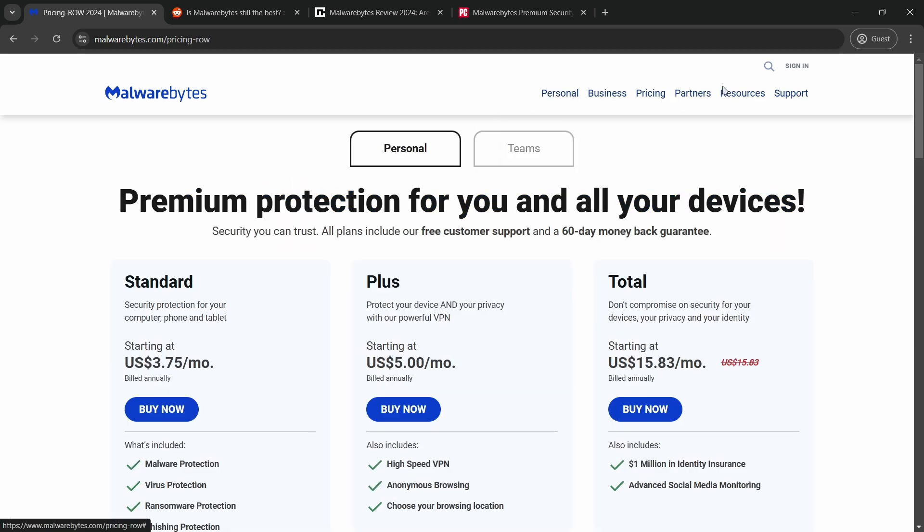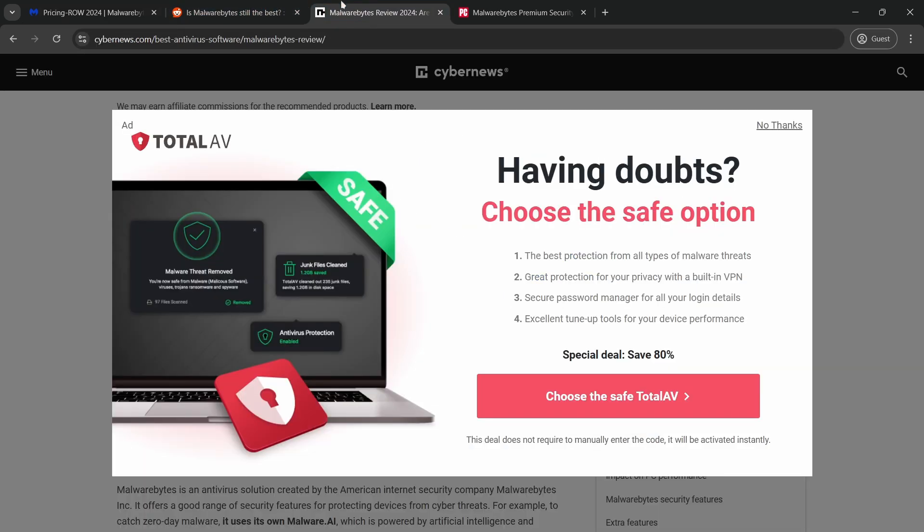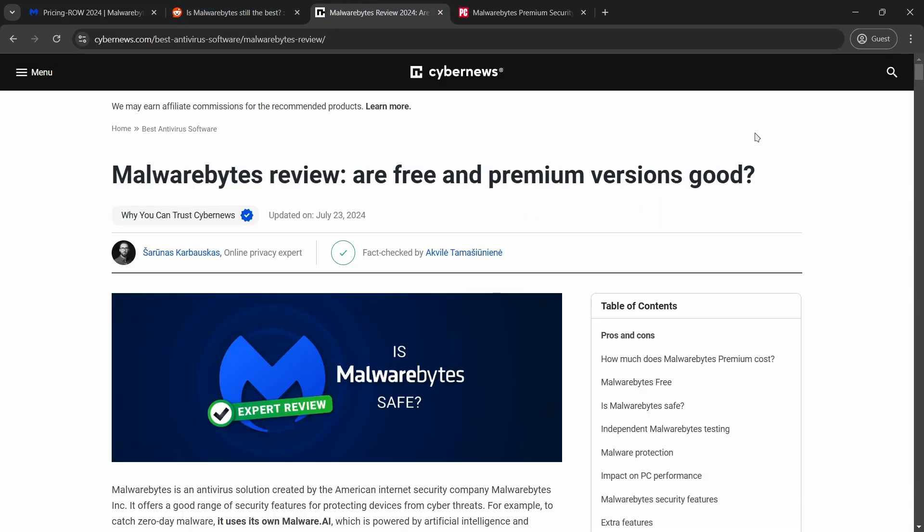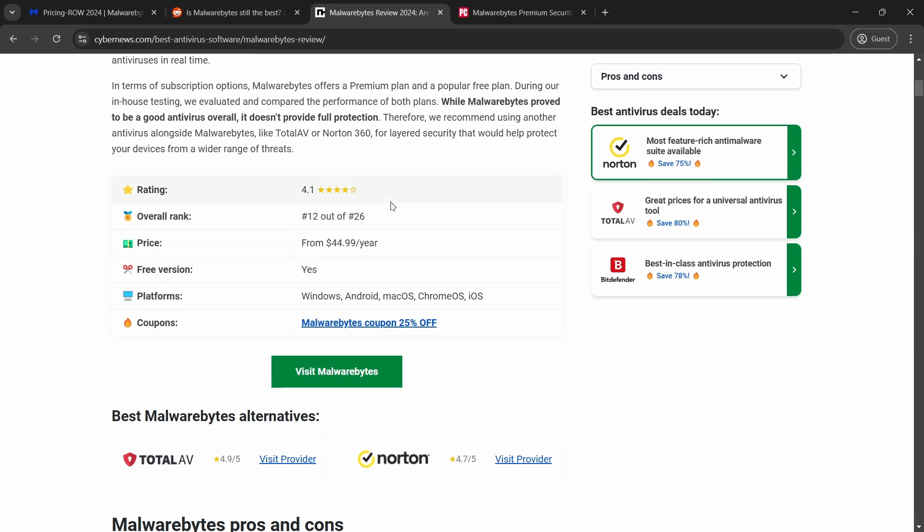Reviews on platforms like Reddit and PCMag generally speak positively of the product's effectiveness in dealing with threats that other antivirus programs might miss.